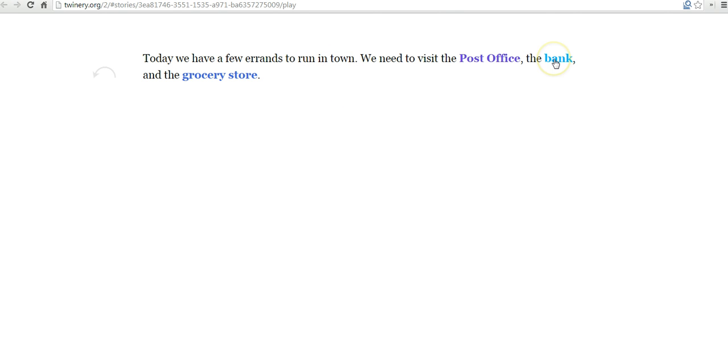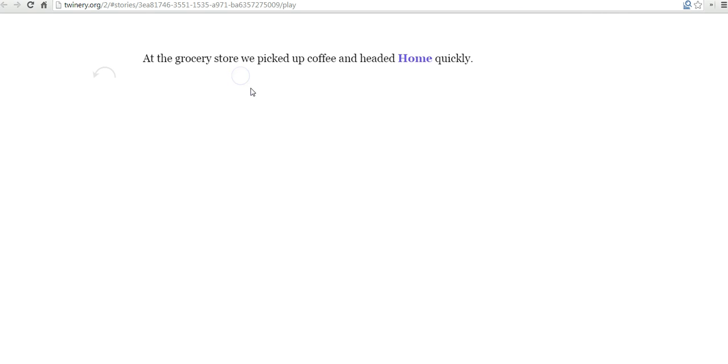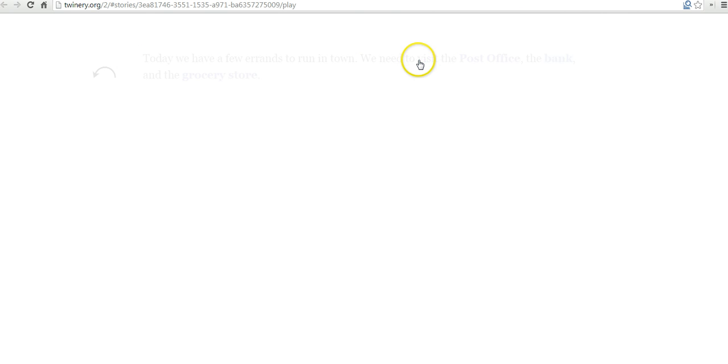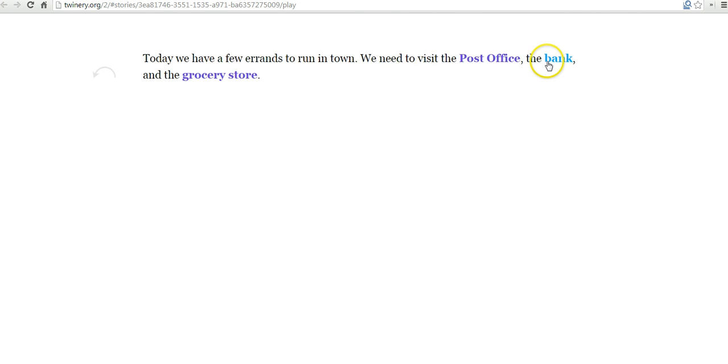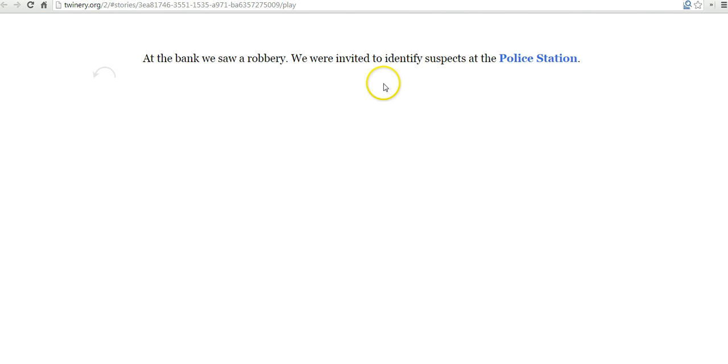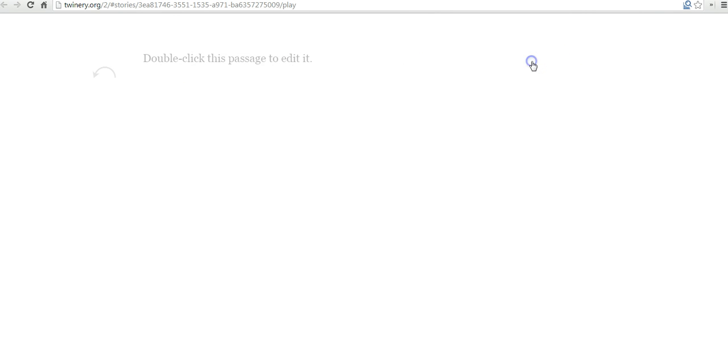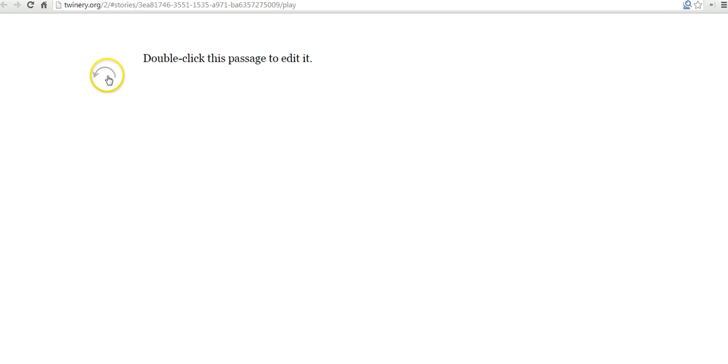And likewise if we were to click on grocery store we'll see in this sentence we click on home we go back there. And right now if we click on the bank we go to the police station. Our story ends at the police station because we haven't edited or added anything to the police station section of our stories.